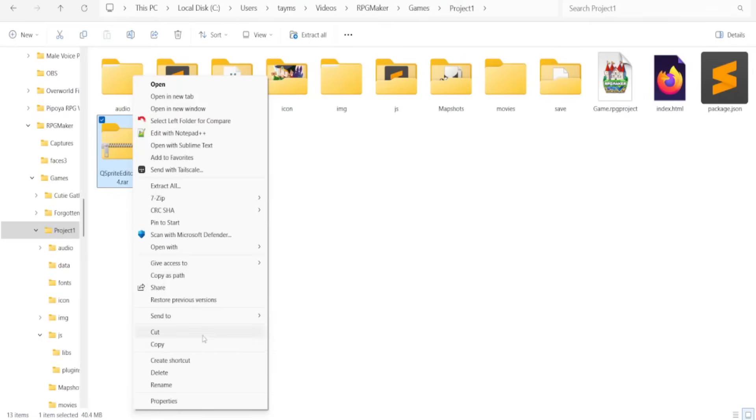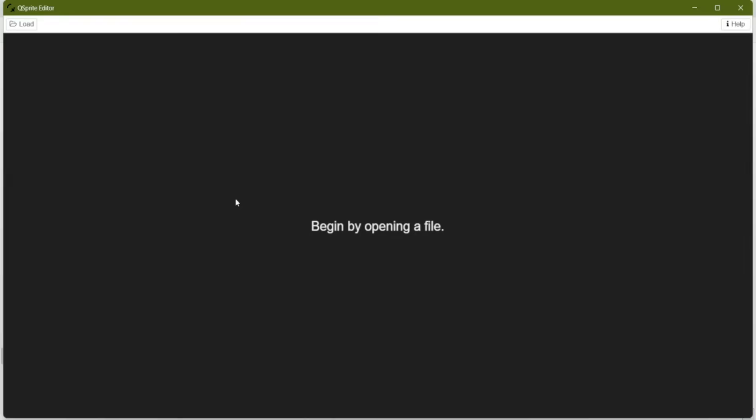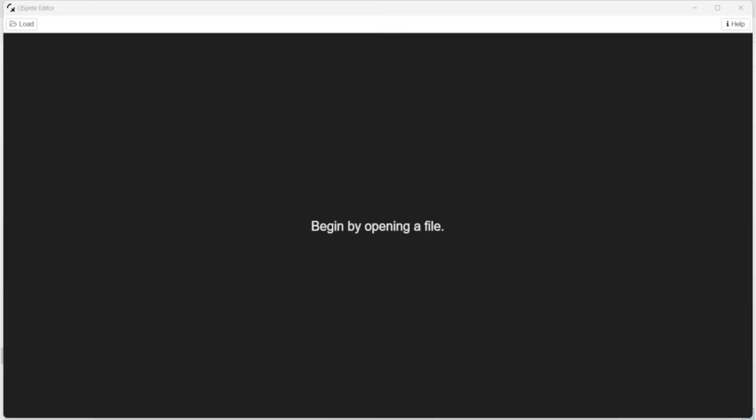That's going to give you a zip file. Unzip your zip file, preferably into a folder of its own, and then click on Q Sprite editor.exe. And here's what you'll see. Q Sprite plugin does not work without the editor, so get used to seeing this screen.